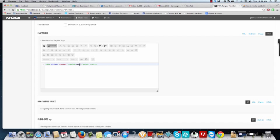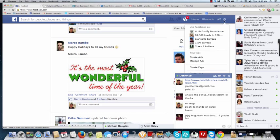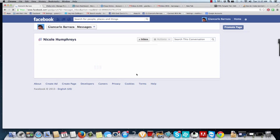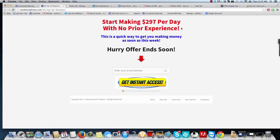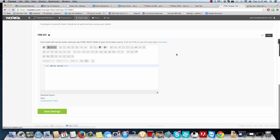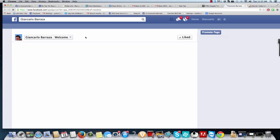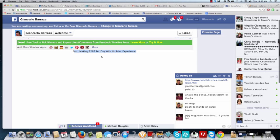Let's test this — Nicole, one of my students, had some problems and sent me her landing page, so we're going to mimic it. She wants 'Start making $297 a day.' I'm going to go back to my page and type that in. We'll save the settings — 'Start making $297 per day with no prior experience.' You can see it's centered.